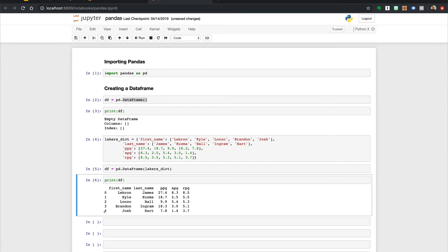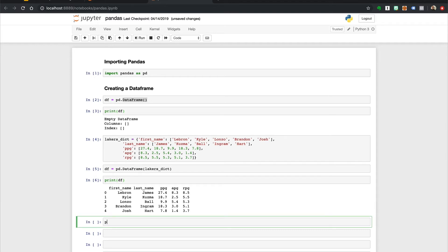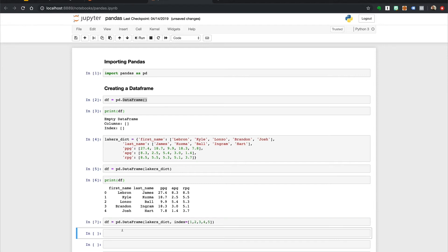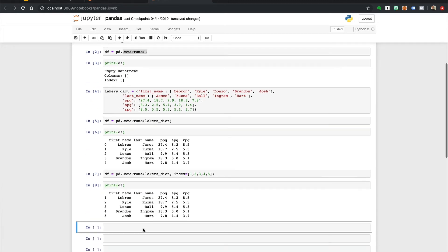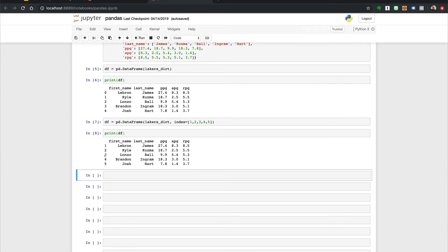If we didn't want the default row index, we could also create our own by passing in an index parameter in the DataFrame method. For example, if we wanted to start at 1 instead of 0, then we could pass pd dot DataFrame with the Lakers dictionary, and this time pass in a second parameter, an index, with a list of numbers 1, 2, 3, 4, 5. Let's save this to our df variable, print it, and you'll see now we have 1 through 5 as our custom index.